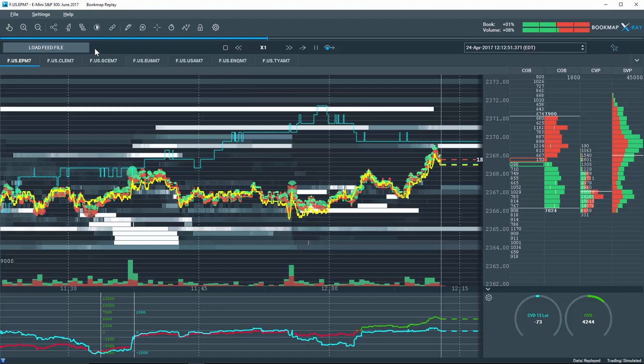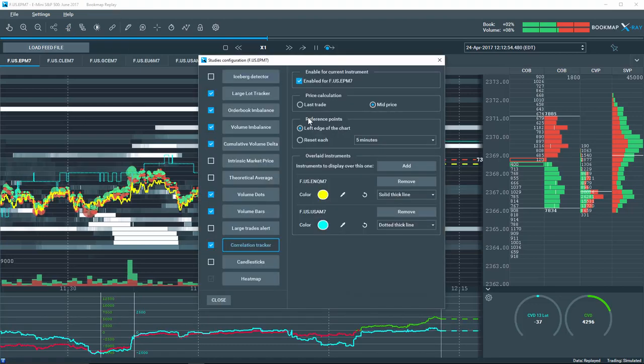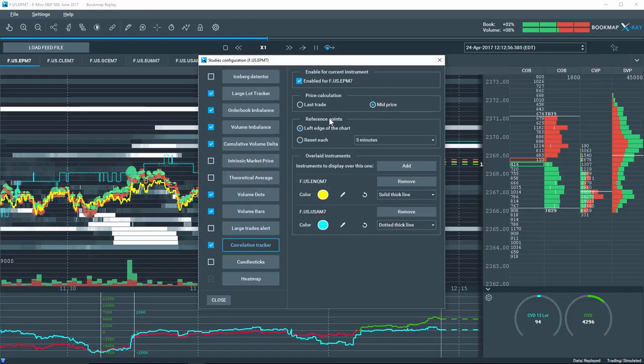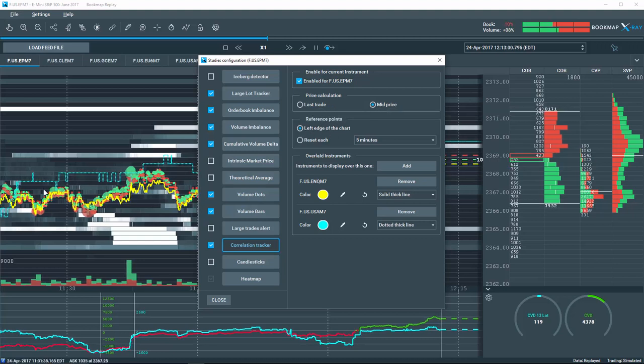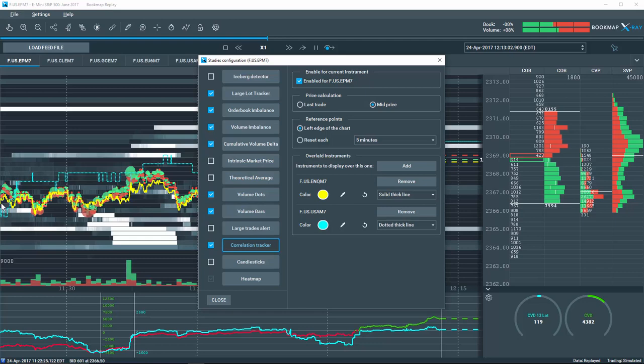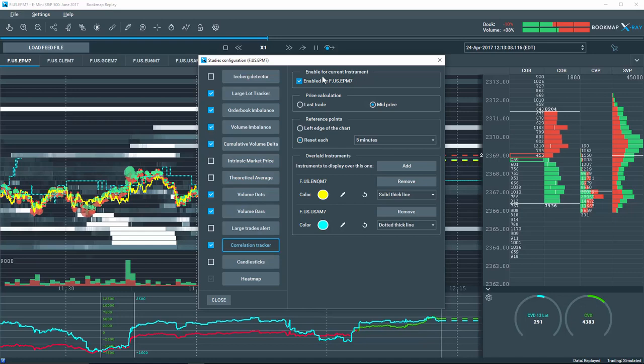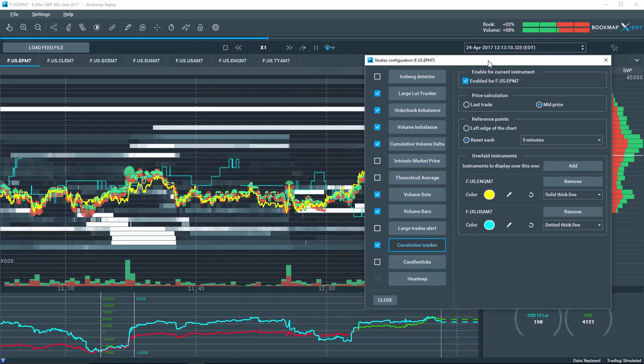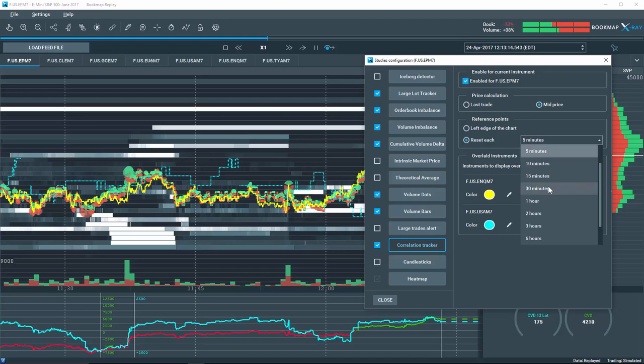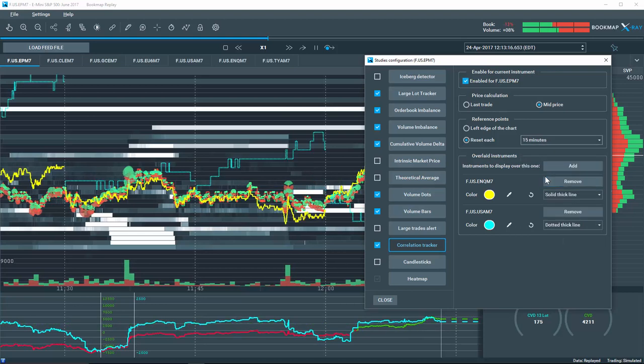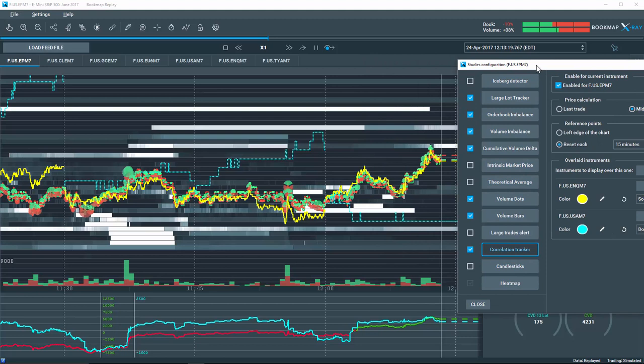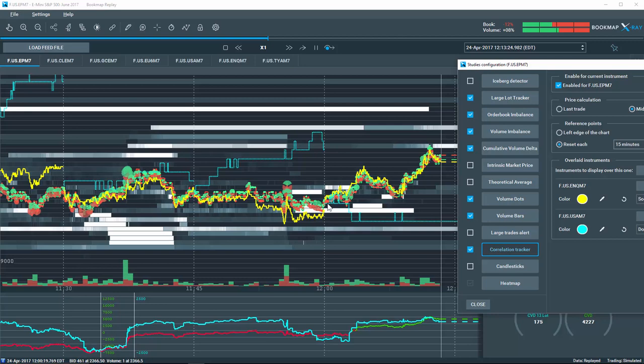Let's open the Correlation Configuration window again and go over the reference points settings. The correlation reference point is always calculated from the left edge of your chart range view. However, you can also reset the value to have the correlation calculated within a specific timeframe. For example, let's choose 15 minutes from the dropdown. Note how the correlation is recalculated every 15 minutes, and then it resets.